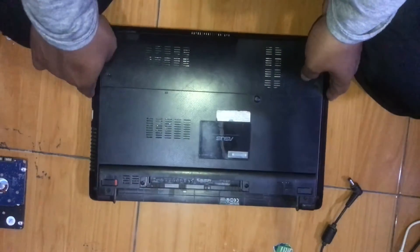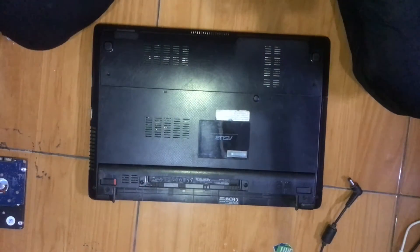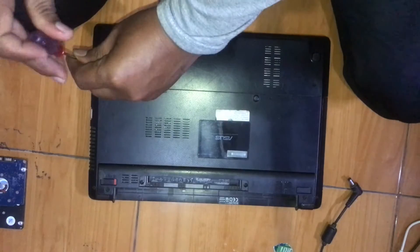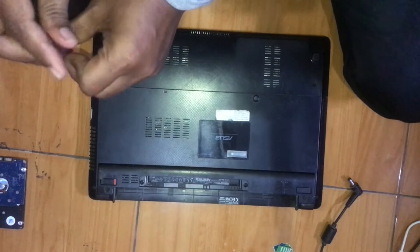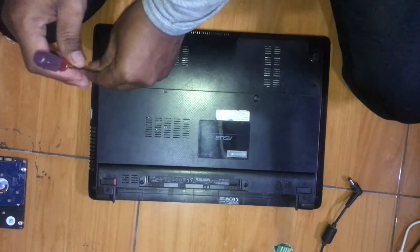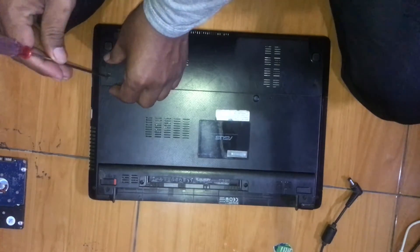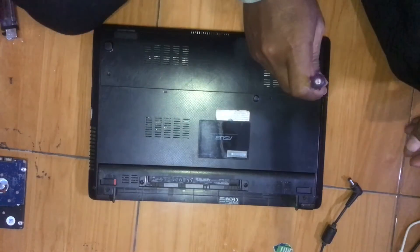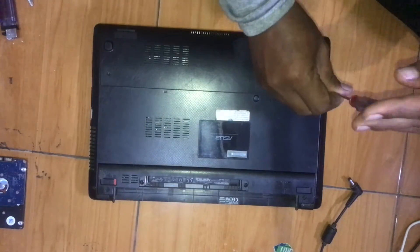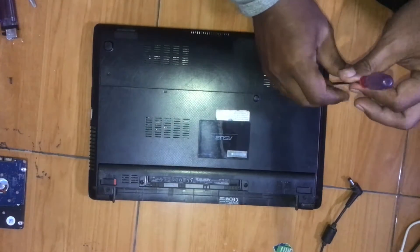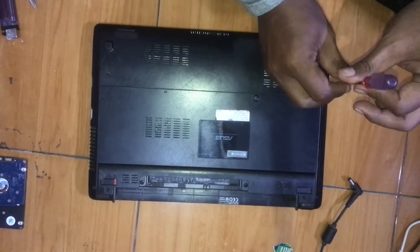For this laptop model, the Asus laptop like this, we only need to open this small case. After this, we can access the Wi-Fi card immediately.